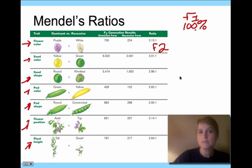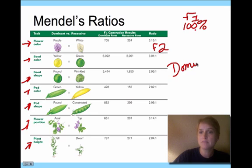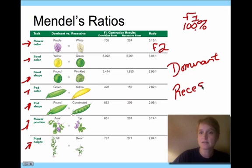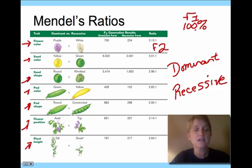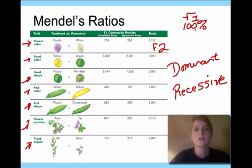What that told Mendel was that there is a dominant form being passed on and a recessive form being passed on. That was one of the most important things Mendel gave us, because even though he didn't have a lot of genetic technology, he did these thousands of experiments and figured out that there are dominant traits and there are recessive traits.